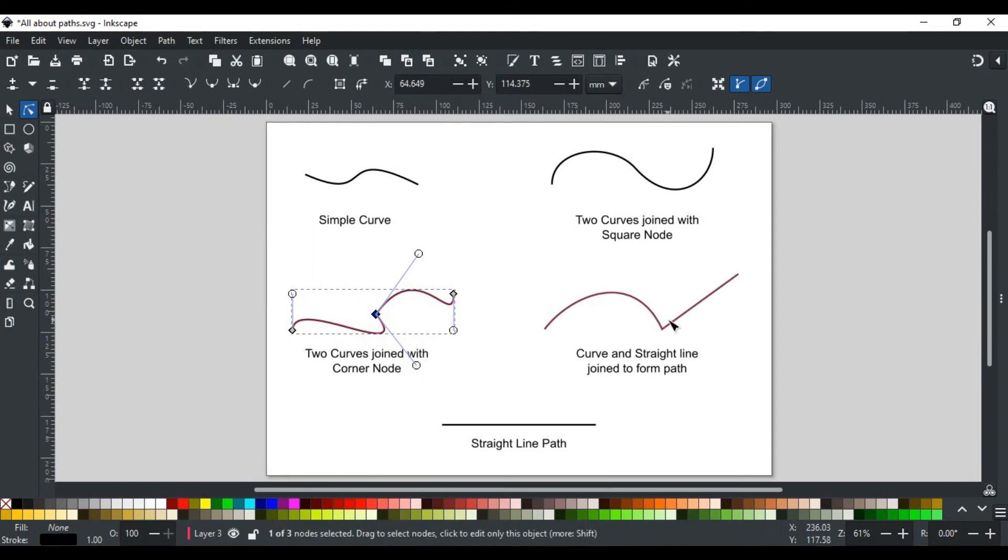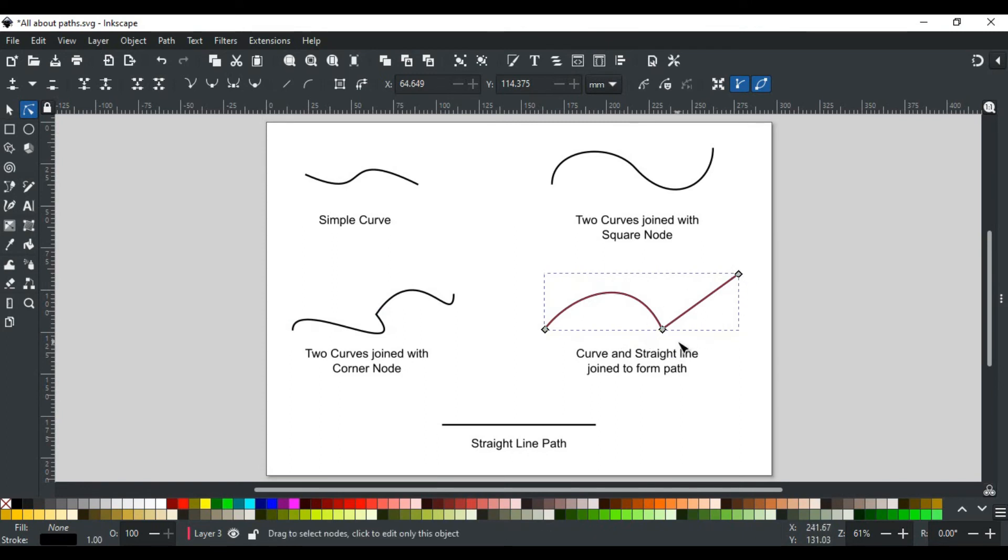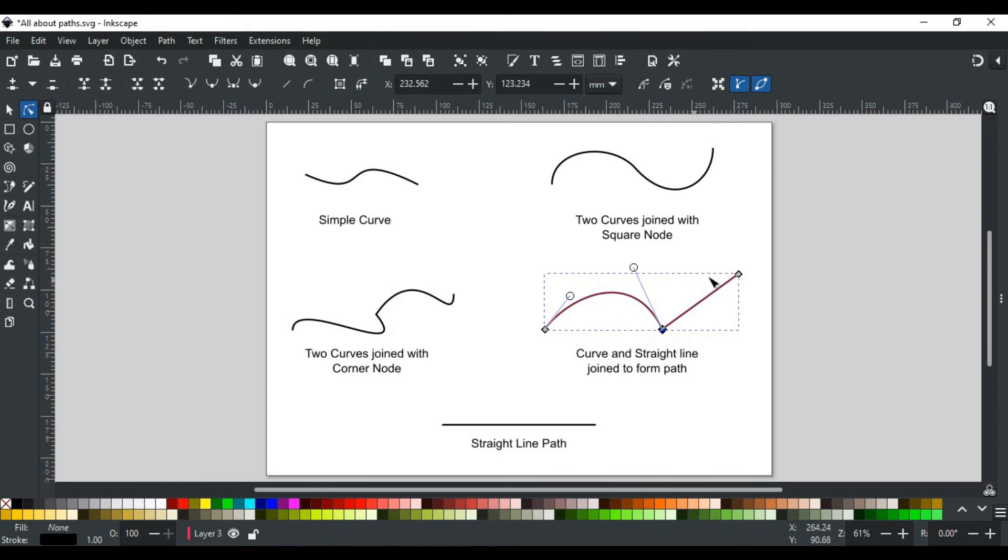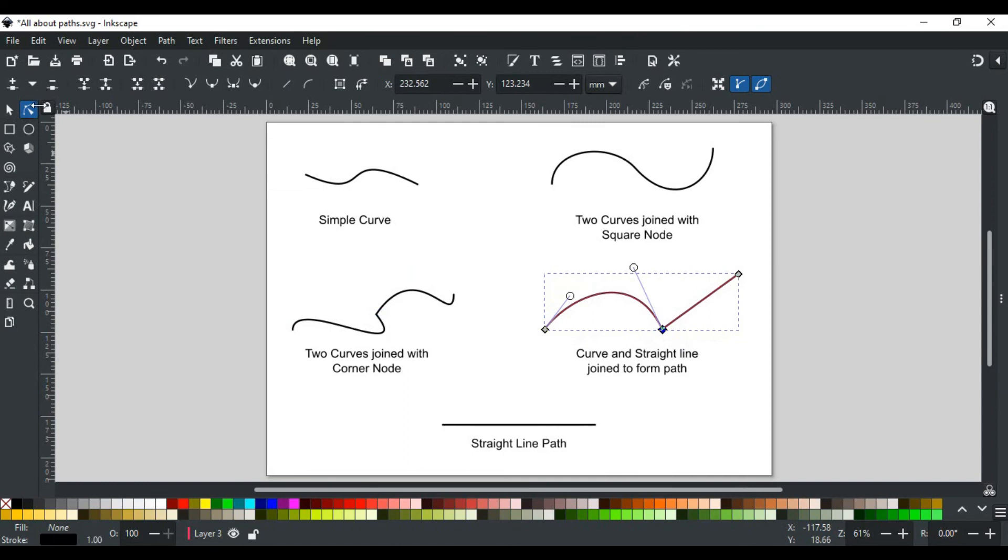Now the segment between two nodes doesn't need to be always a curve. It can also be a straight line like this. Note that a straight line has two corner nodes but with no handles, as it is not a curve. Paths are edited by a node tool as we did with these examples.